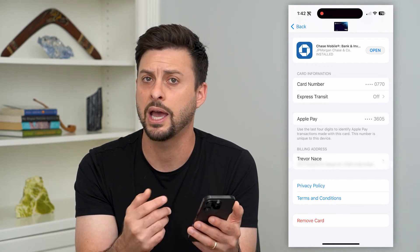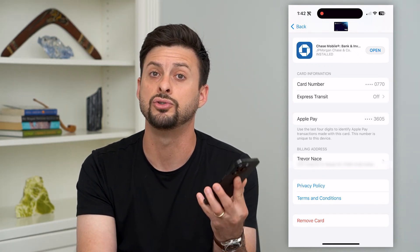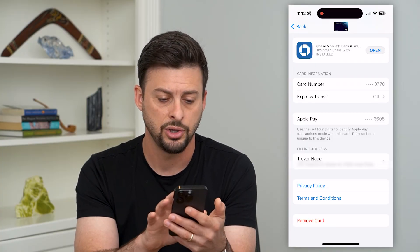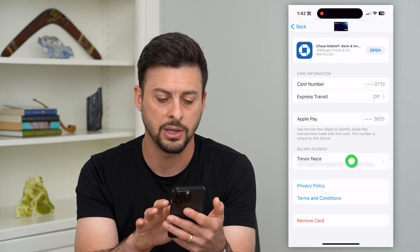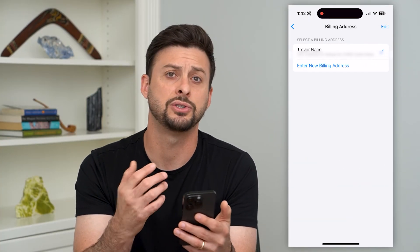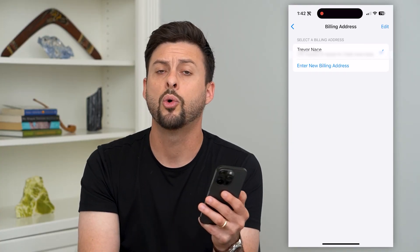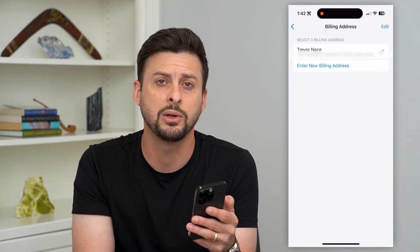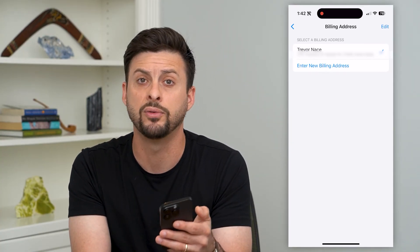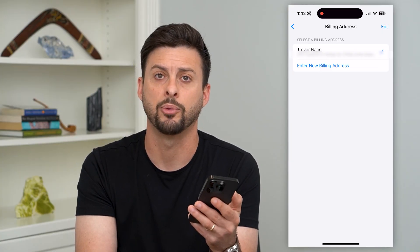This is used when you're at a cash register and you use your phone to pay for something. You can tap on that billing address and enter a new one, delete the old one, or if you wanted to completely remove it, you would need to remove that credit card from your Apple Wallet.